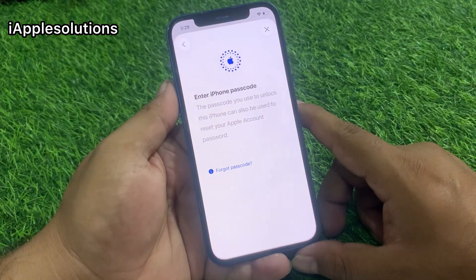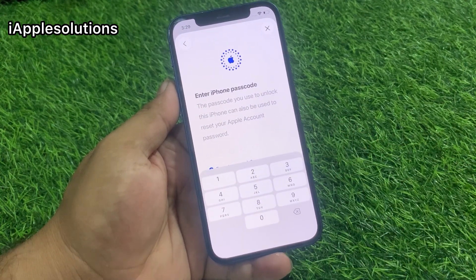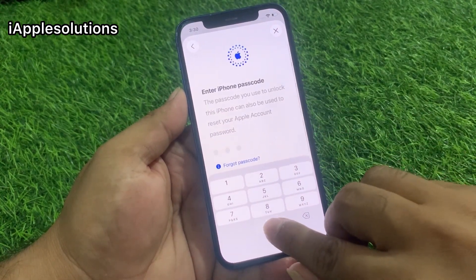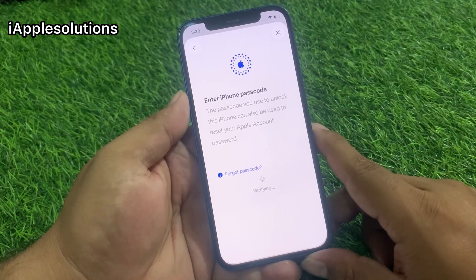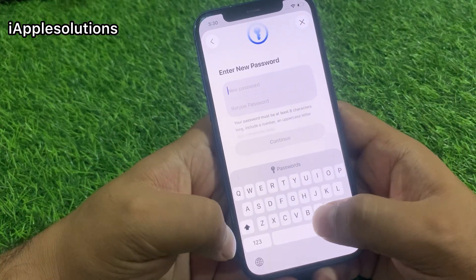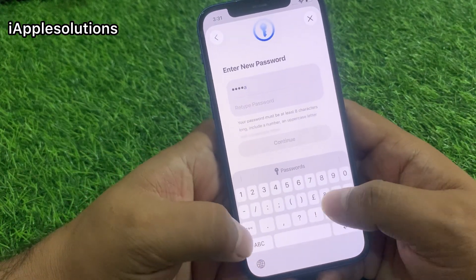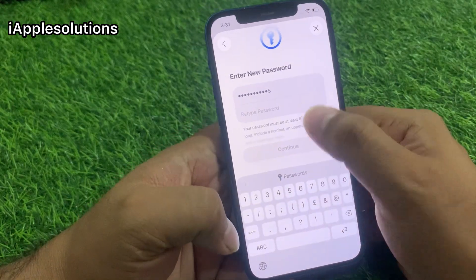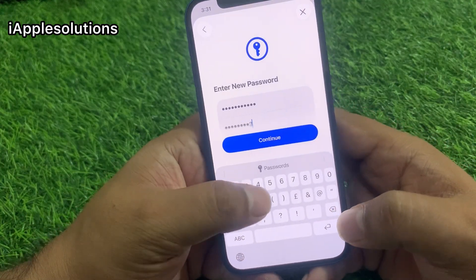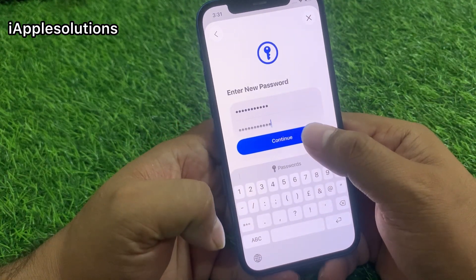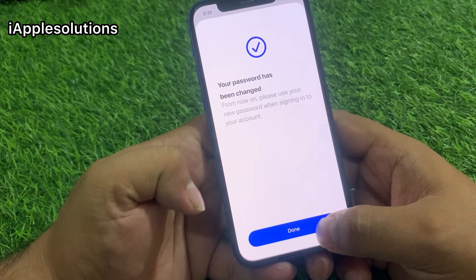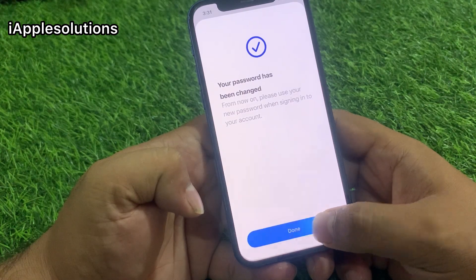Wait 5 to 10 seconds. You will be prompted to enter your iPhone passcode. When you enter your iPhone passcode, you can then enter a new password. Simply enter your new password, then tap on Continue. You can see on screen: 'Your password has been changed. From now on, please use your new password to sign into your account.' Tap on Done.